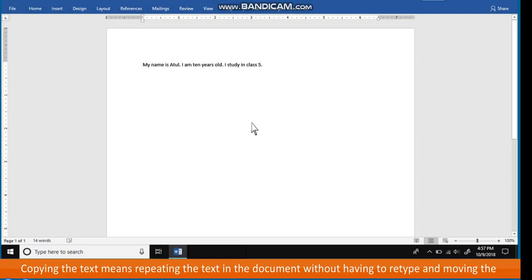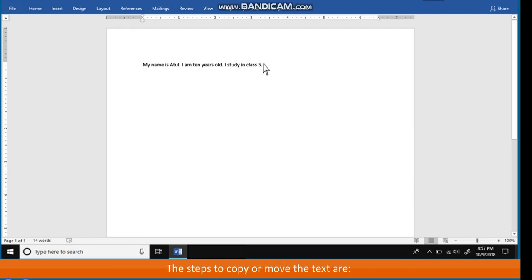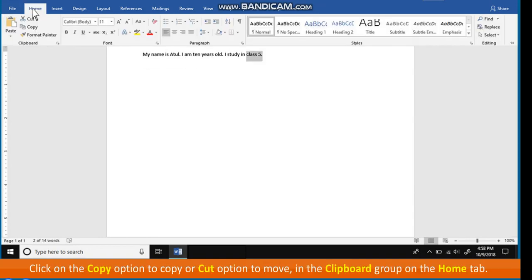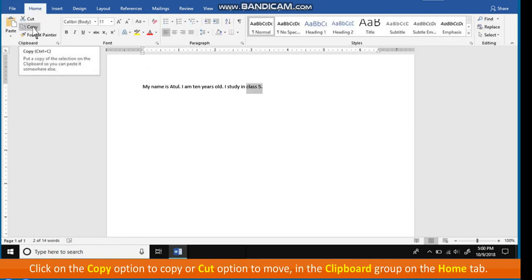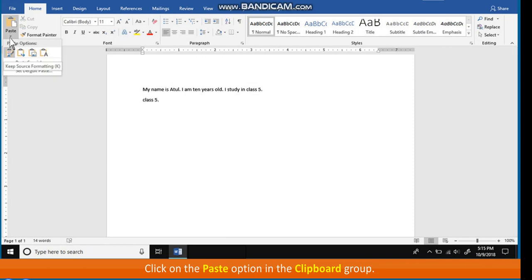Copying and Moving the Text. Copying the text means repeating the text in the document without having to retype, and moving the text means changing the location of the text in the document. The steps to copy or move the text are: select the text you want to copy or move, click on the Copy option to copy or Cut option to move in the clipboard group in the Home tab, move the cursor to the place where you want to place the text, and click on the Paste option in the clipboard group.